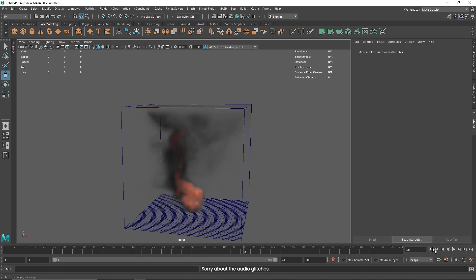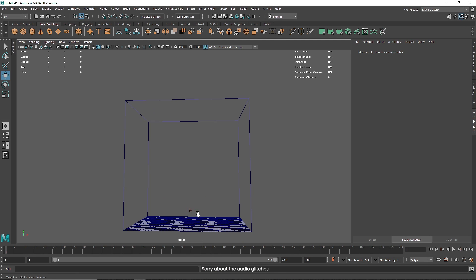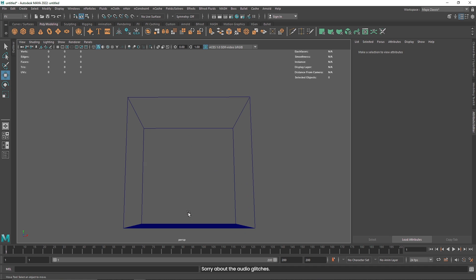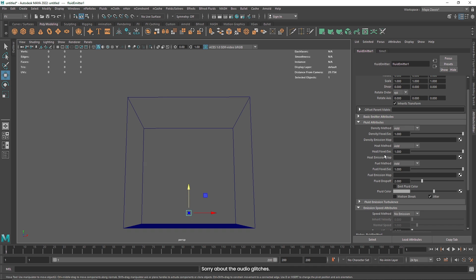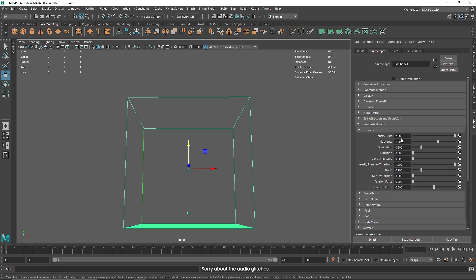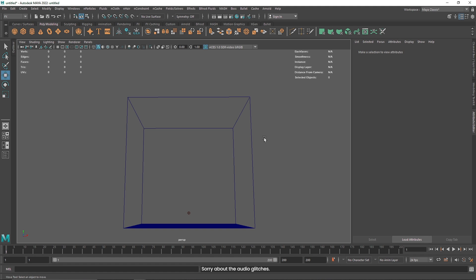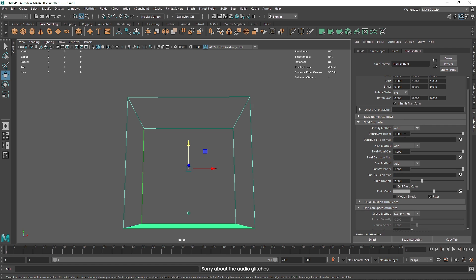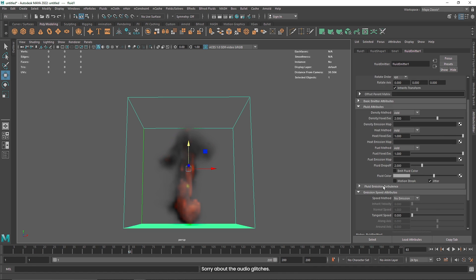Since we have two things here — the emitter and the fluid shape which holds our overall simulation — you can select your emitter and in the emitter you get different options like density voxel per second, heat, fuel and so on. Instead of adding more density from the container, we can lower this to one instead of 0.5. Since we have set density scale to two, one should be enough. We can add more density from the emitter — increasing to a value of two means more density will be applied in our simulation from the emitter.